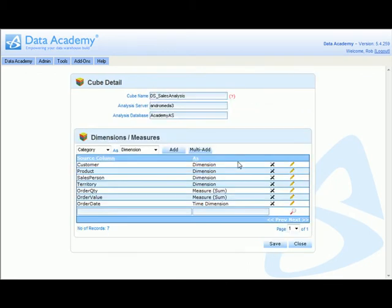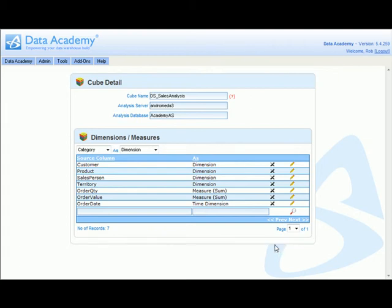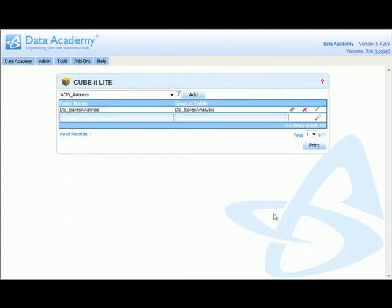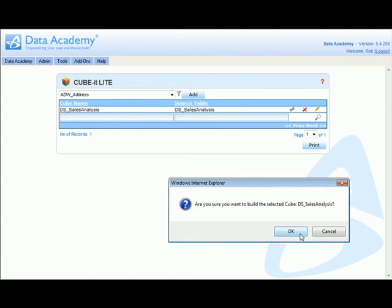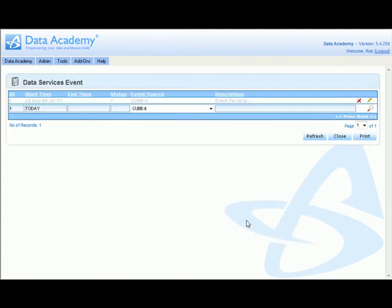Having defined our QubitLite cube, we simply click save and the generate button and the cube is then built based on that definition. We're in the data services event log, and once the cube begins to build the entry will turn orange and then once completed the log entry turns green.